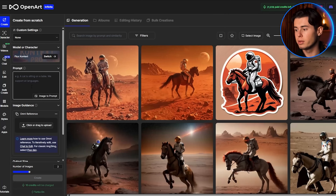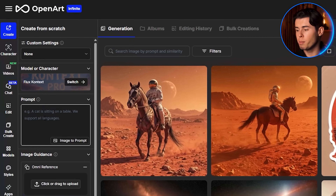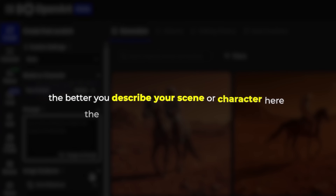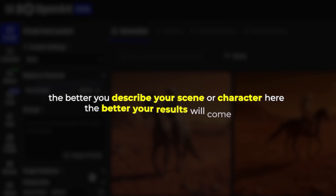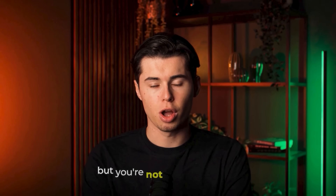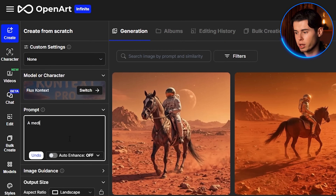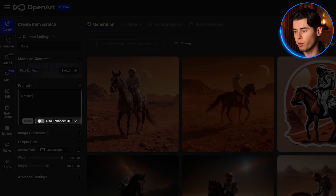Alright, you're now inside the image creation workspace. Right here, under the model menu, you'll see the big prompt box. That's where all the generation starts, and the better you describe your scene or character here, the better your results will come out. But you're not doing it alone — just as you start typing, right here below the prompt box, flip on auto enhance.